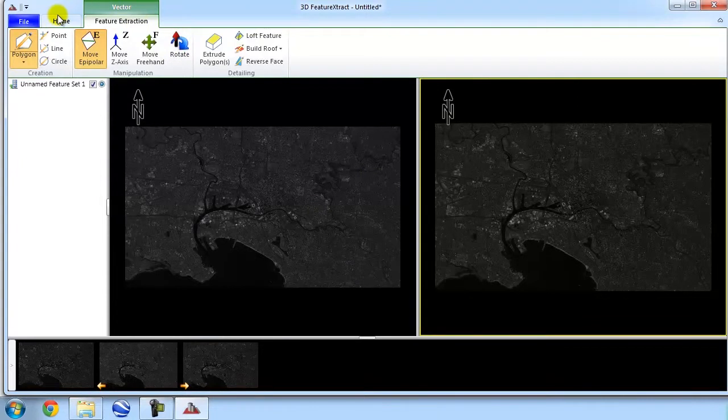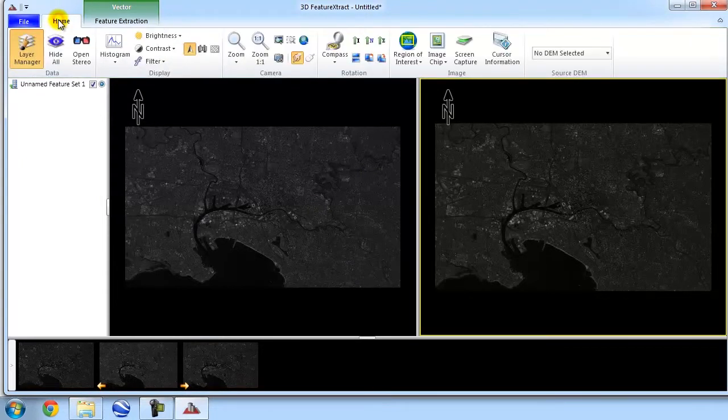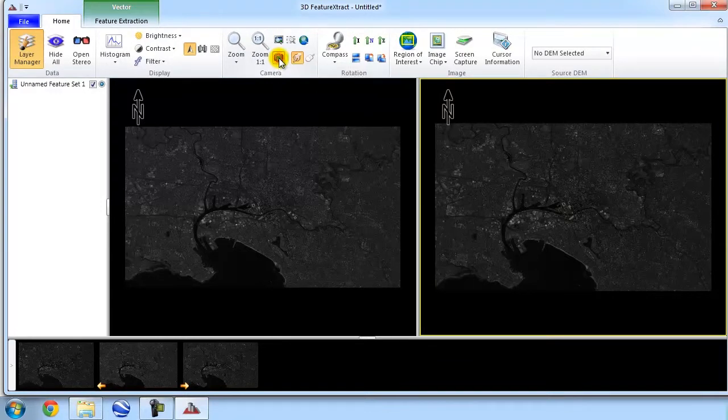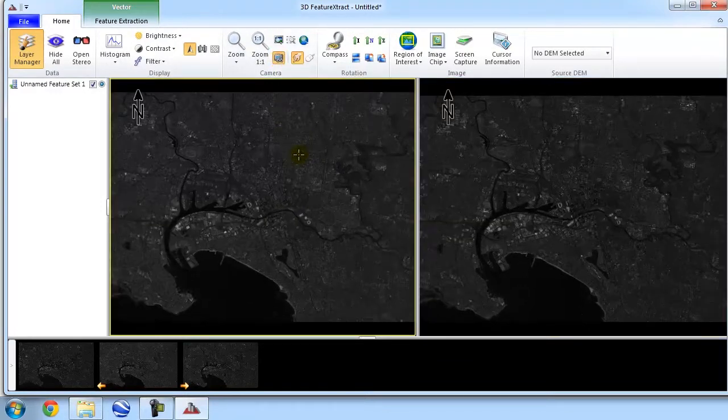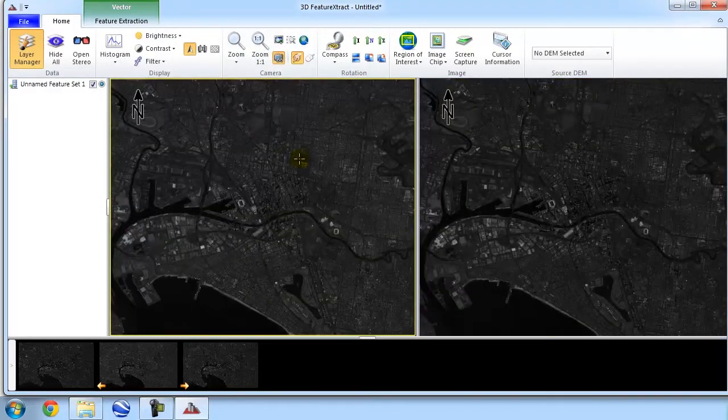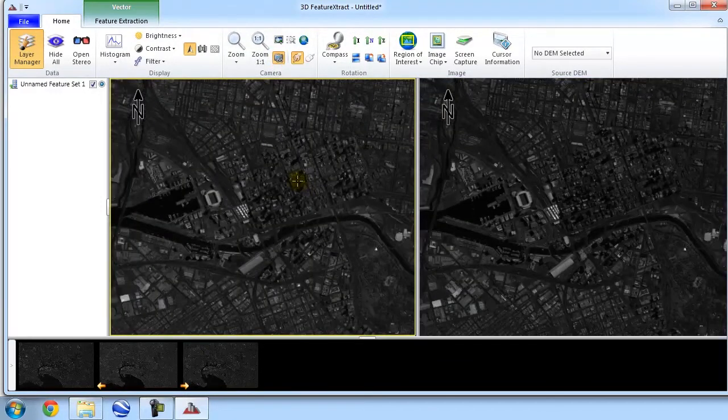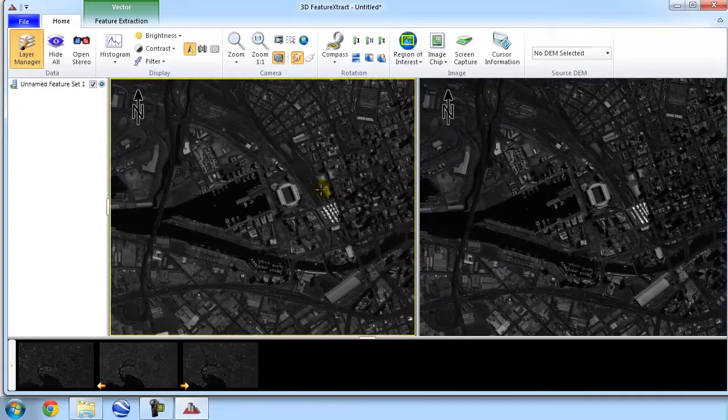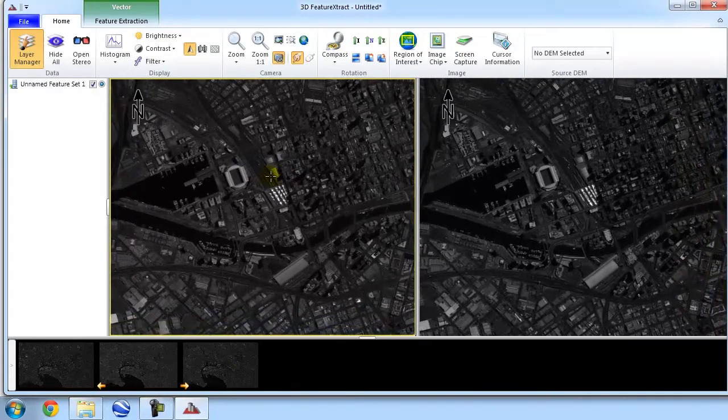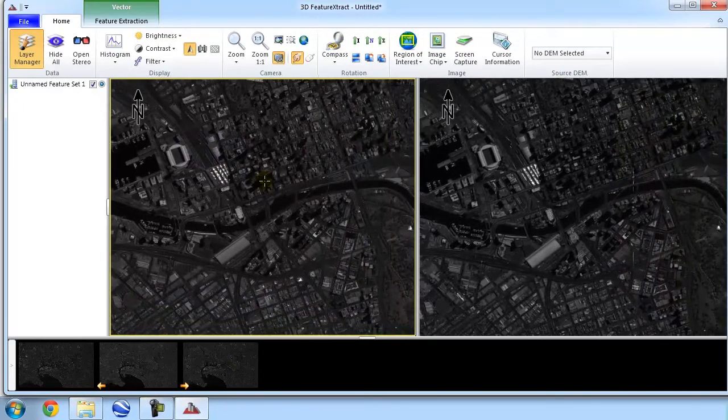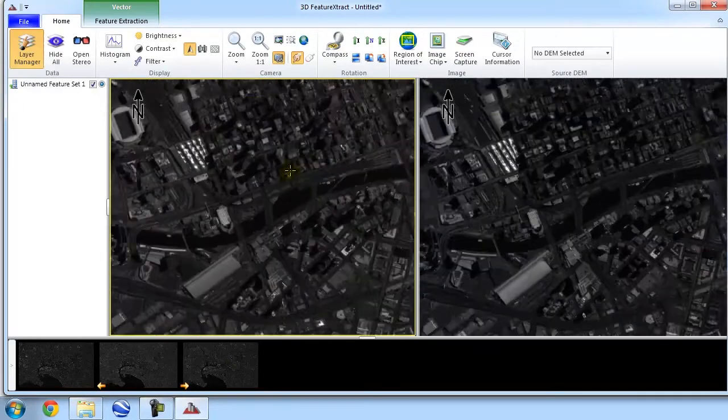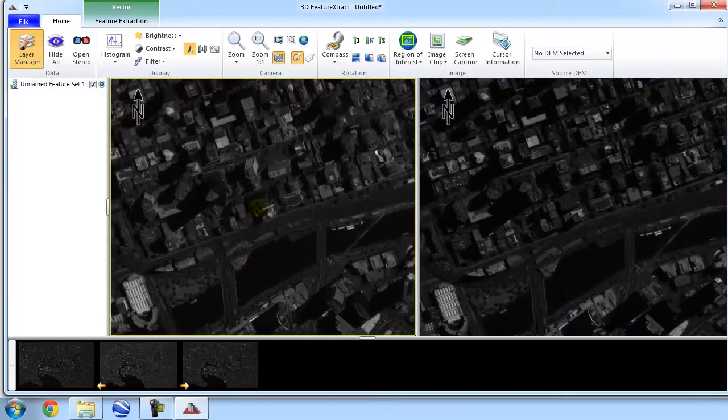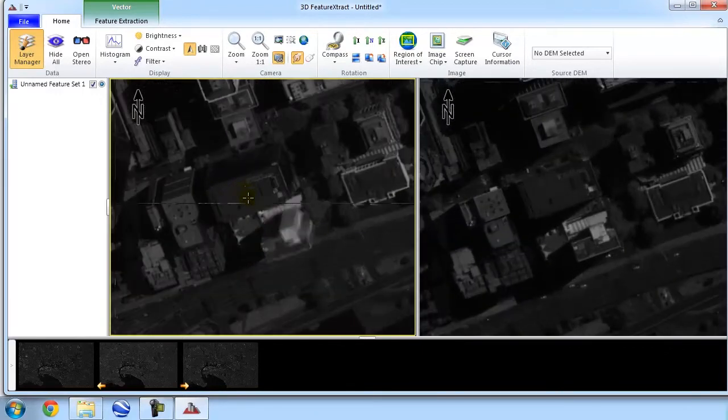So, once again, I'm going to go back to the Home tab. I'm just going to click on this button here, which allows me to lock the cameras so that when I zoom in and pan, I'll be zooming in and panning around the same area for both images. So, let's find a quick building to digitize and make sure that we set everything up correctly.